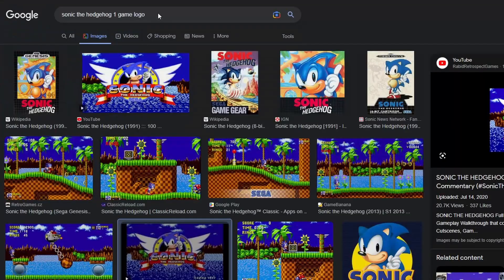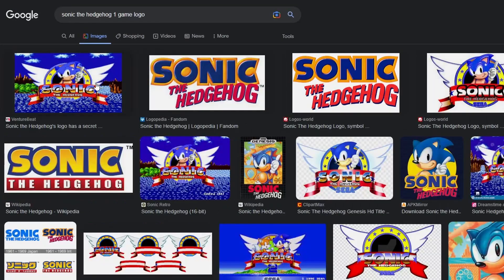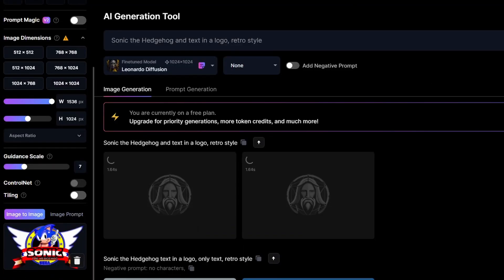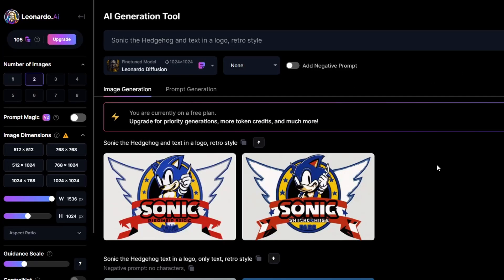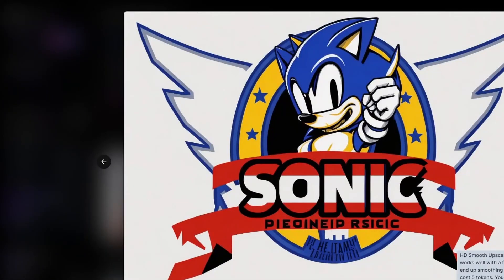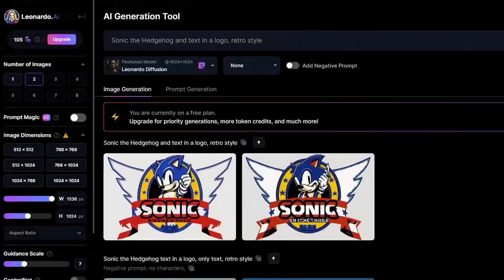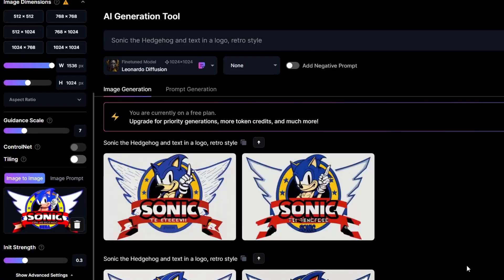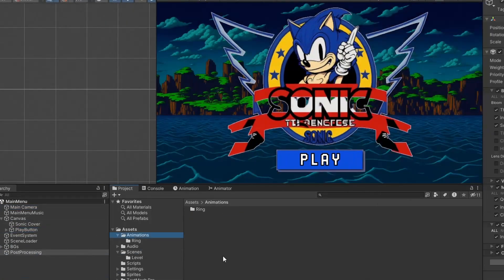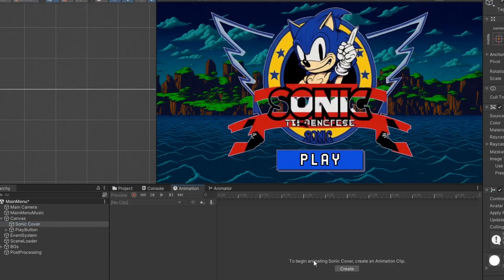You might think that's a great game — it's finished, right? Not yet. We still needed to add a cover image. Leonardo.ai generated a cover image for Sonic. Even though it's a bit weird, it's Sonic — kind of — so I used it in Unity.